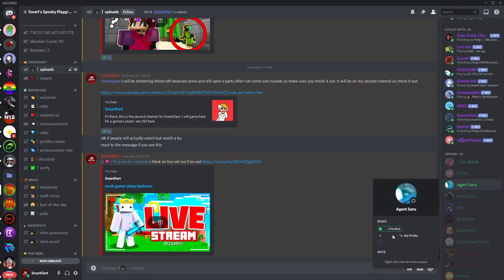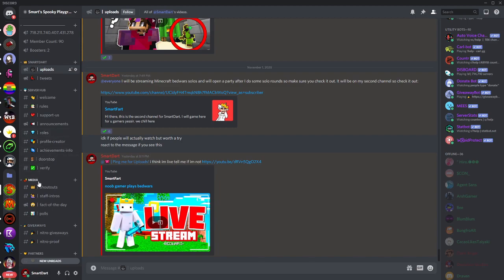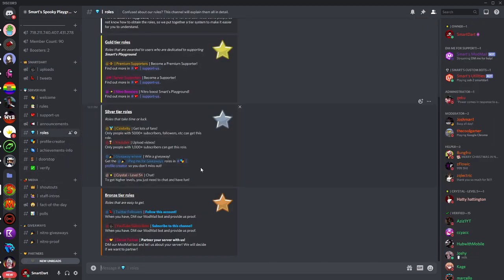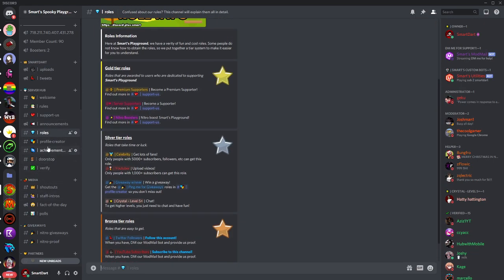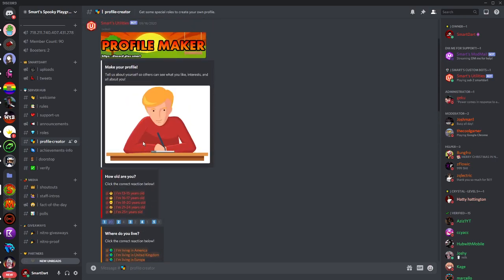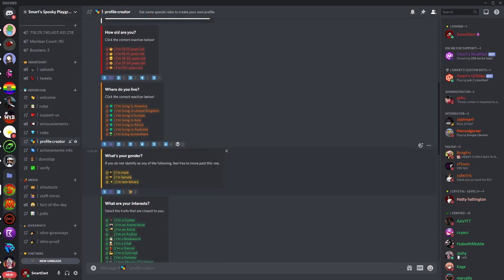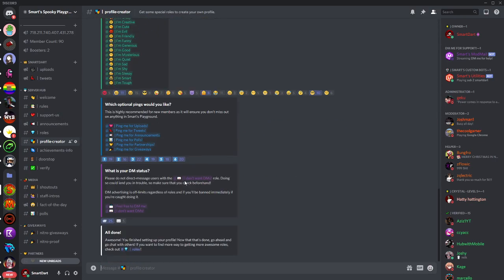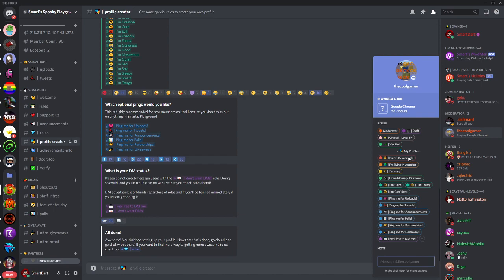So everything under it, they can get some cool roles at hashtag profile creator. They can go ahead and pick the roles right here, tell them a little bit about themselves, and just a nice little title called my profile.